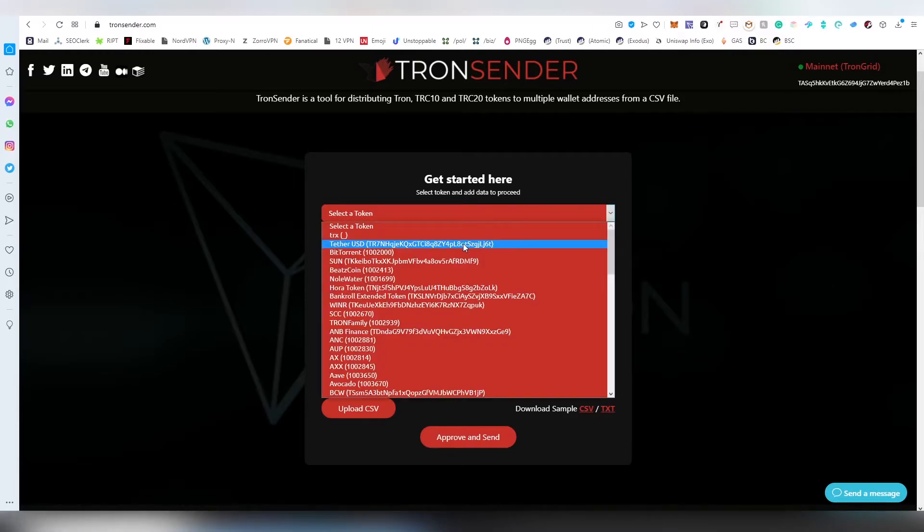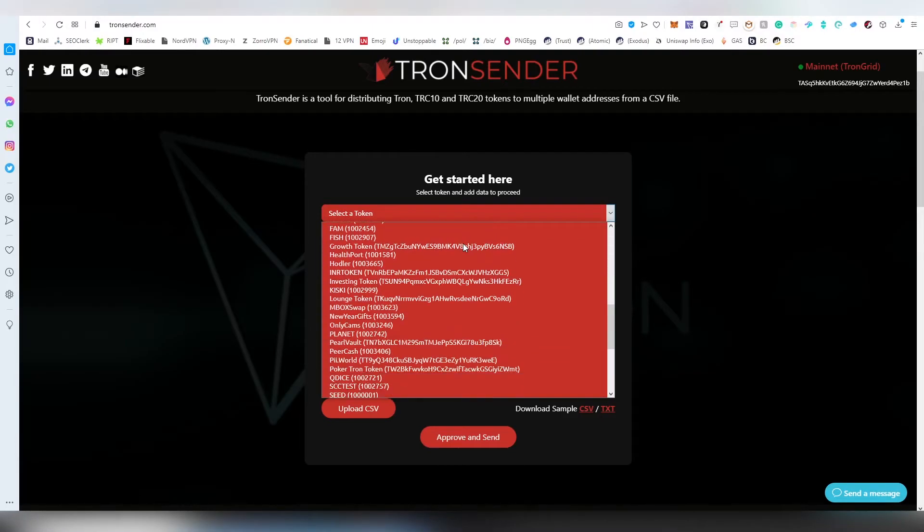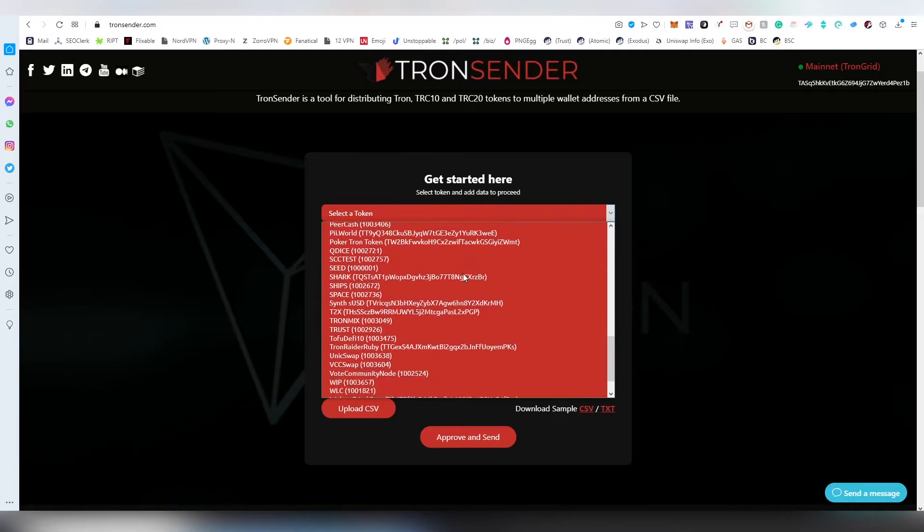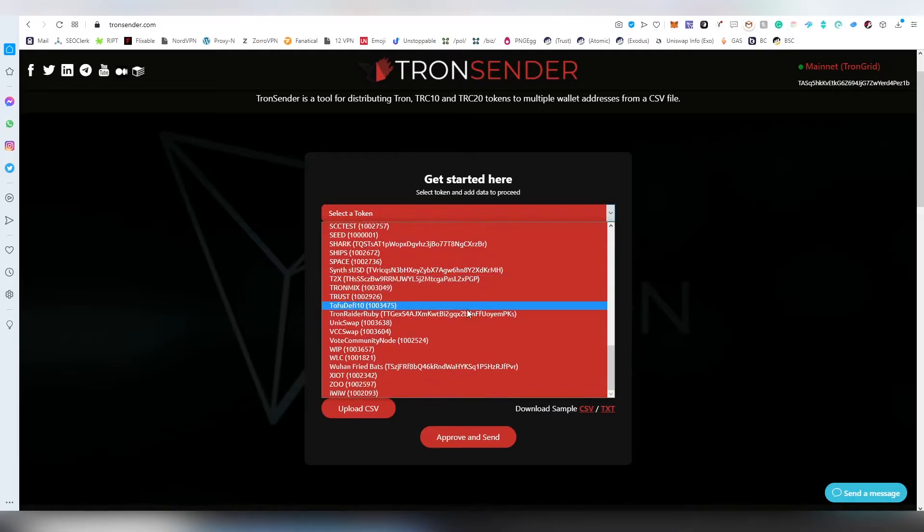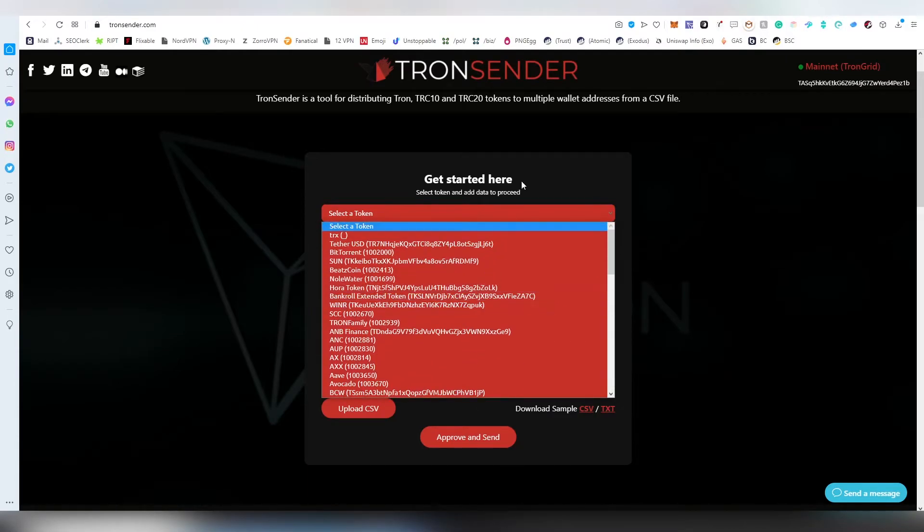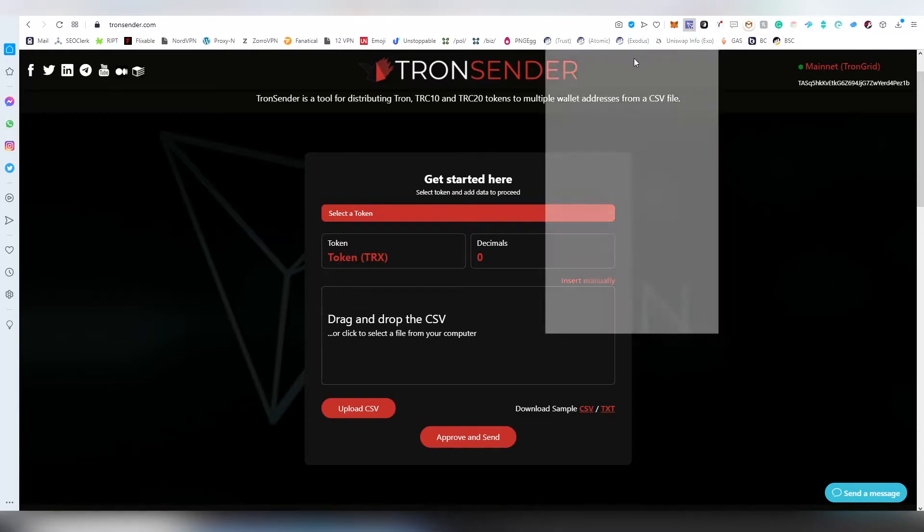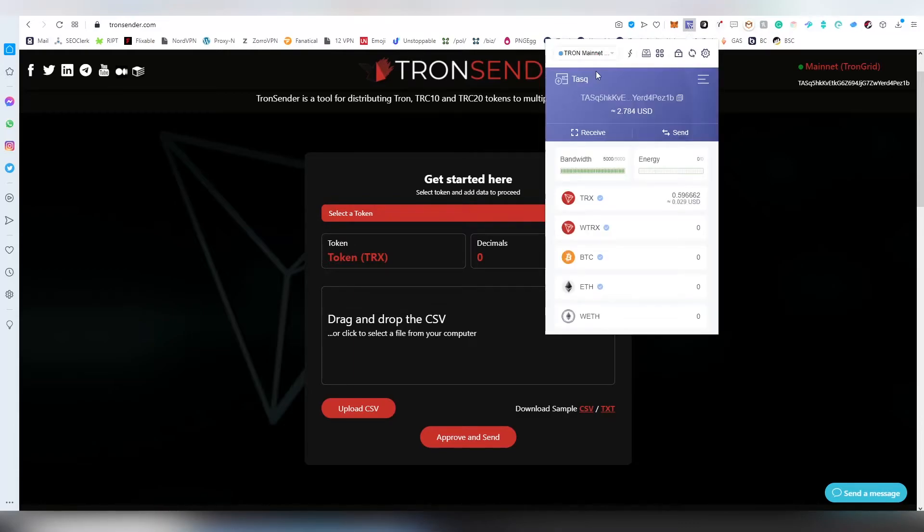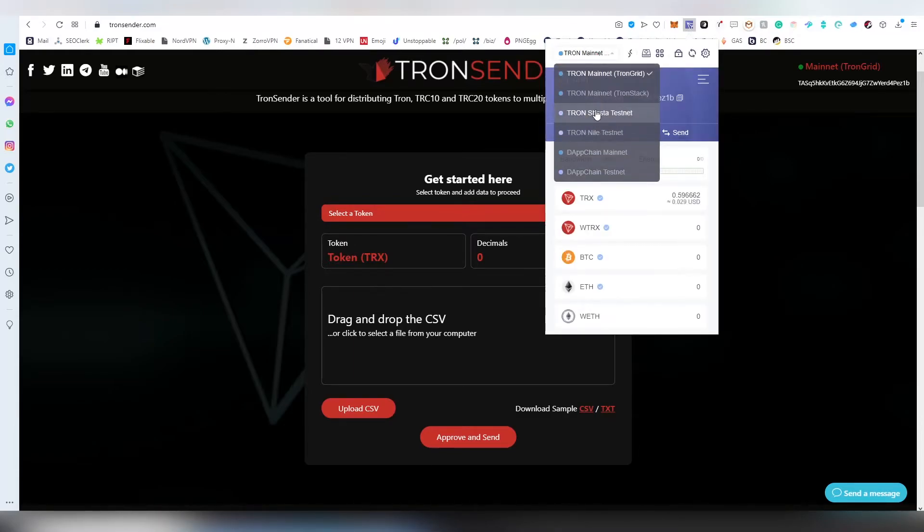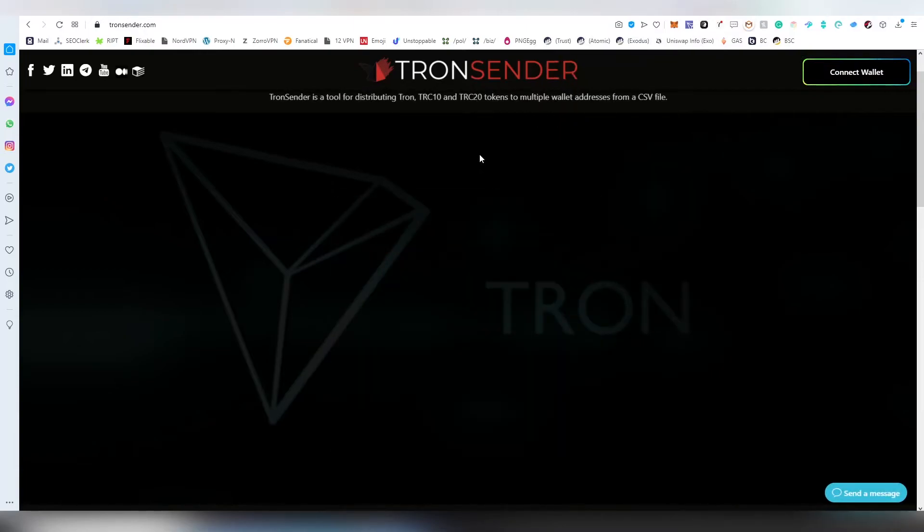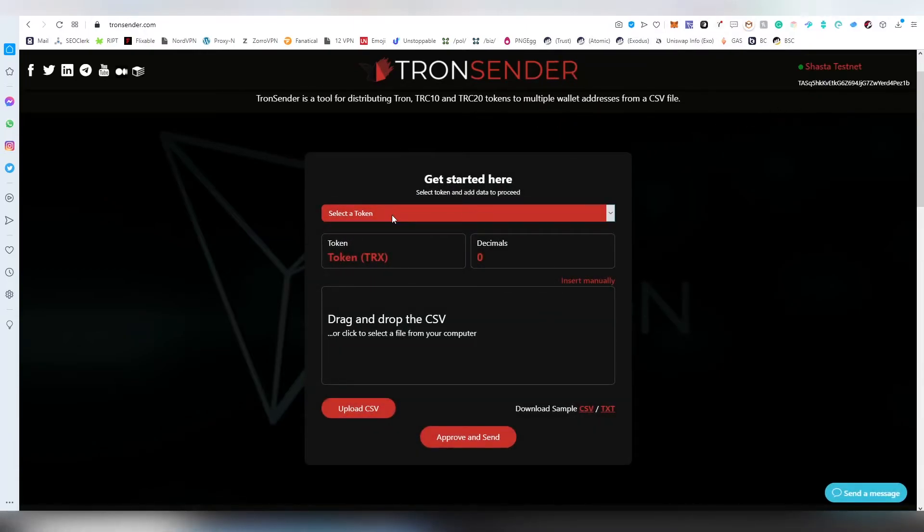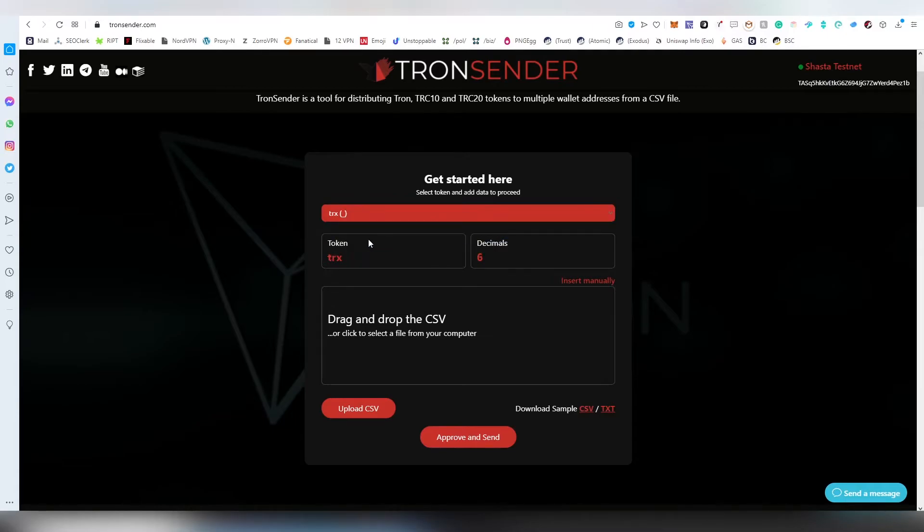As you can see there are a lot more TRC-10 and TRC-20 tokens listed here on the dropdown menu. But since we are doing the test on the Shasta testnet, we are only seeing Tron right now since my testnet account only has Tron. We're going to be choosing Tron and then we can see the token and how many decimals it has.